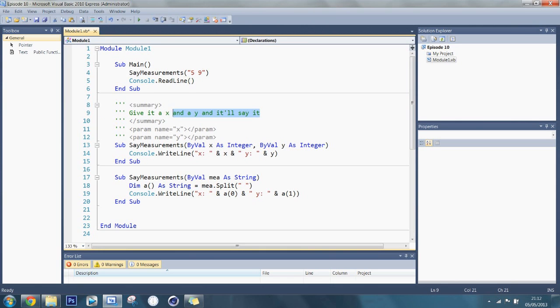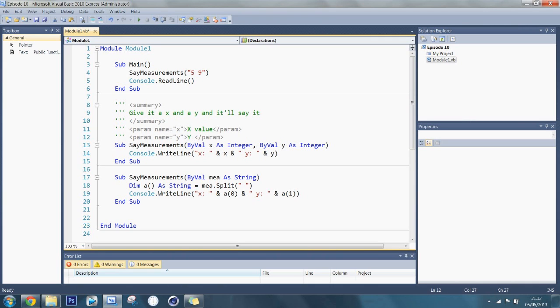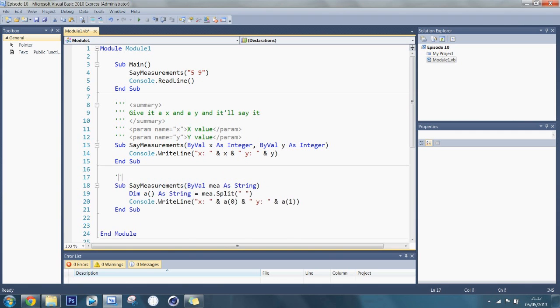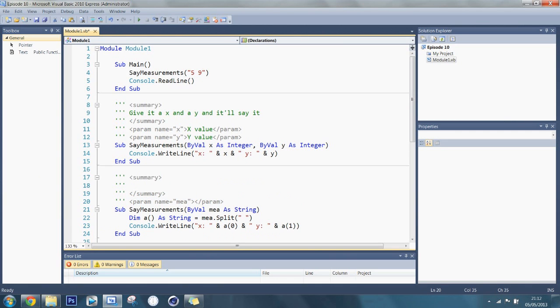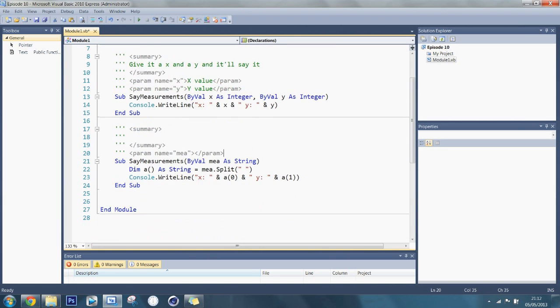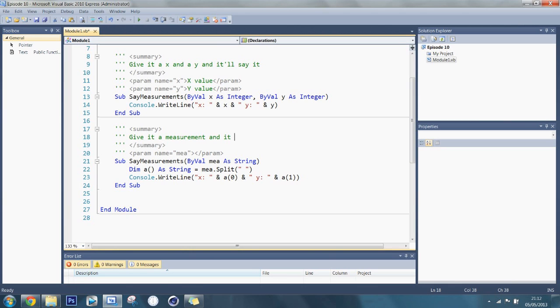Now this will be the same, actually no it won't be. And then say, this is x value and then y value. So now here I'm going to put three things, get rid of the remarks. Also for a function, add an extra thing, like a description for what it returns. But anyway, I'm going to put something similar, give it a measurement and it'll say it.